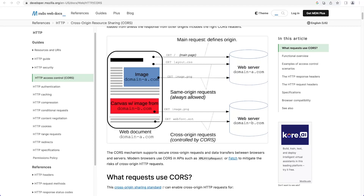The same-origin policy helps protect information stored in your browser from being accessed by other domains, protecting sensitive data. To summarise: the same-origin policy, or SOP, ensures that web pages cannot access or manipulate data from other domains, preventing unauthorised access to sensitive information such as login credentials, cookies, and other personal data. Now, knowing that the SOP is a browser security feature that restricts web pages from making requests to resources on different domains, there are scenarios — like we've seen in our project — where web applications need to access resources on other domains, such as retrieving data from an API hosted on a different server.